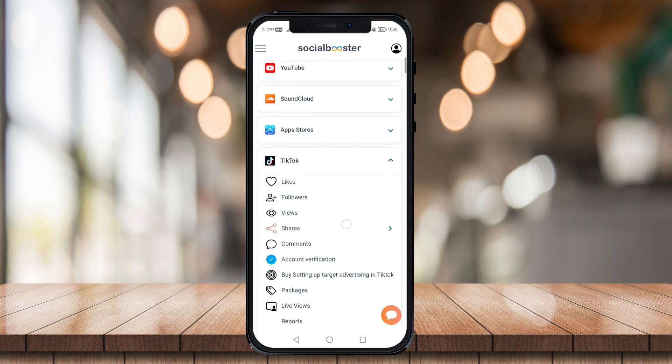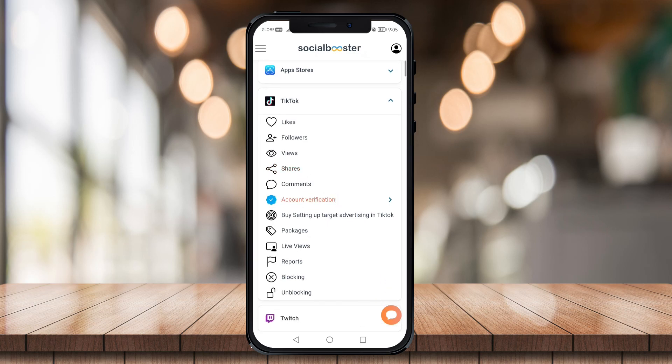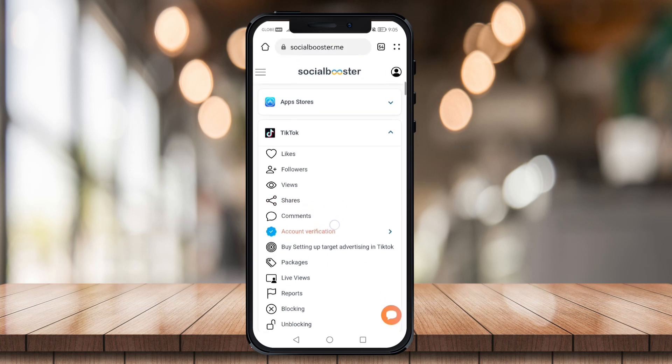Choose what you want to boost. If you want to boost likes, just click on likes. If you want to boost followers, just click on followers — or views, shares, comments, etc. So right here I'm just going to click on likes.